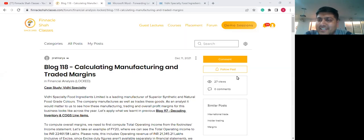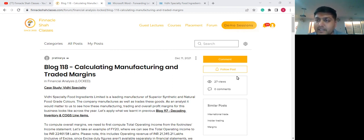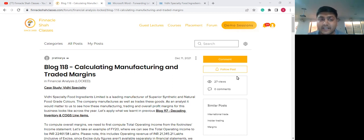Welcome to session 18 of the financial statement analysis series. My name is Shailesh and in today's session, we are going to talk about calculating manufacturing and trading profit margins. In our previous session, session 17, we talked about how to compute COGS for an Indian listed company and how to segregate it into manufacturing COGS and trading COGS. For viewers who haven't watched session 17, please watch that video first before proceeding.